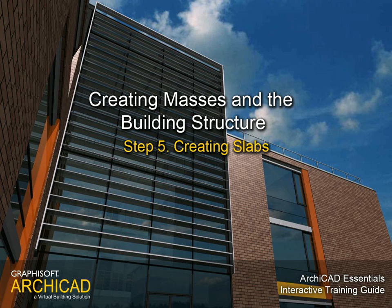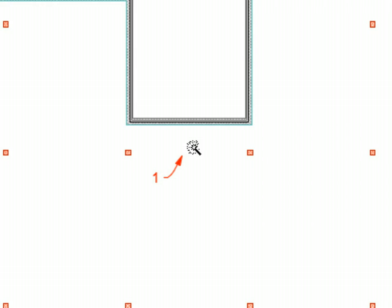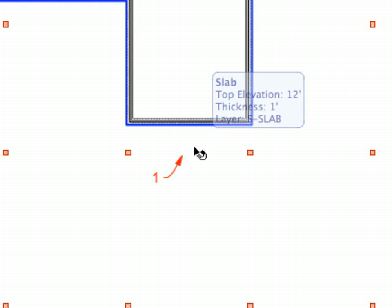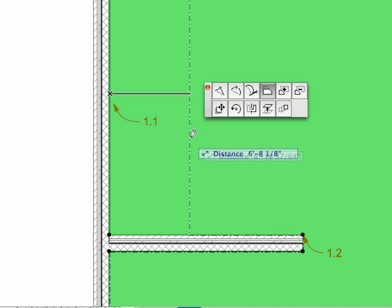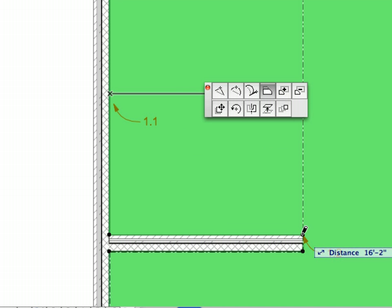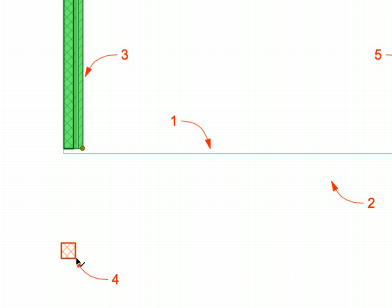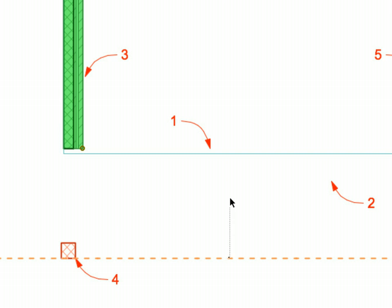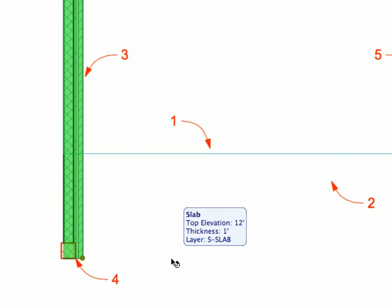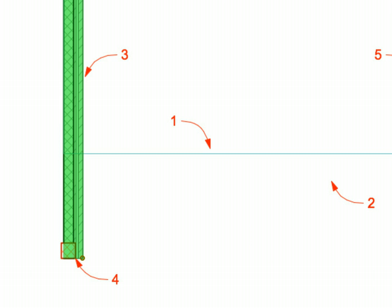Step 5: Creating Slabs. In this step we will add floor slabs to the project and modify them with the help of the Pet Palette. Guidelines will also be presented, helping you to create temporary lines and circles that remain on the screen until the current editing operation is finished. You do not need to create unnecessary elements to be able to edit or modify the design.